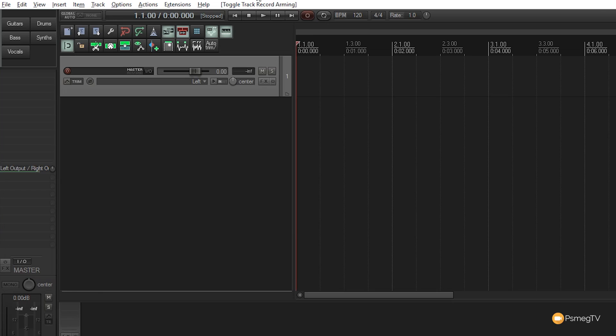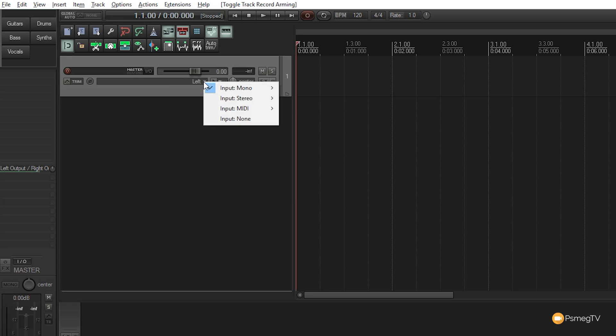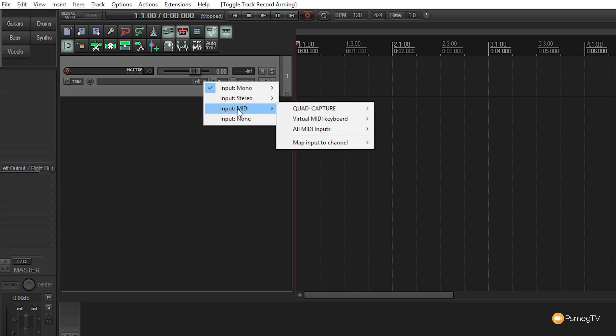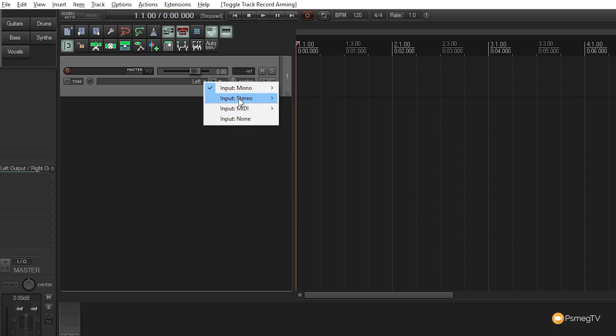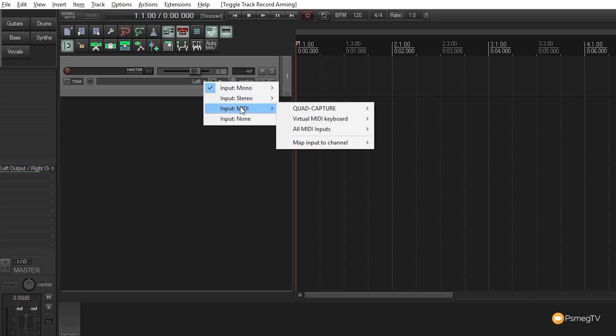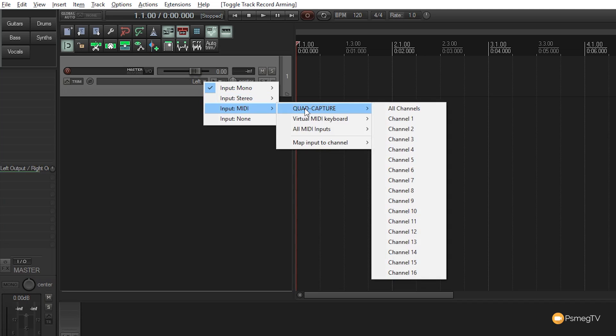Before recording, I need to tell Reaper what input I'm using. I'm using a Roland Quad Capture with four inputs, and I'll choose the relevant input for my microphone. Clicking where it says 'left' shows options: input mono, stereo, MIDI, and none. The flyout menu shows different options depending on your interface configuration.